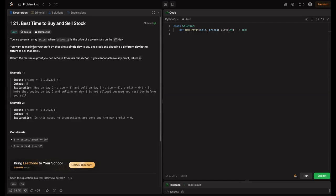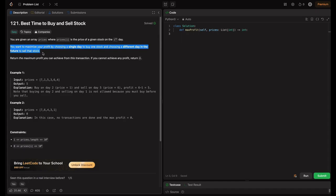So what is the problem statement here? You are given an array prices where prices[i] is the price of a given stock on the ith day. You want to maximize your profit by choosing a single day to buy one stock and choosing a different day in the future to sell that stock, then return the maximum profit you can achieve from this transaction. If you can't achieve any profit, return zero.